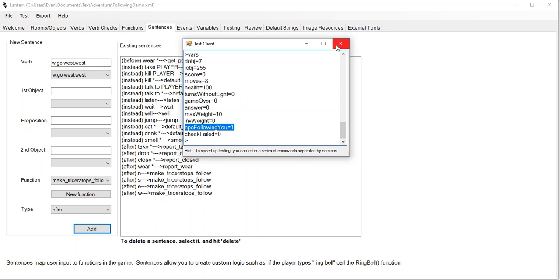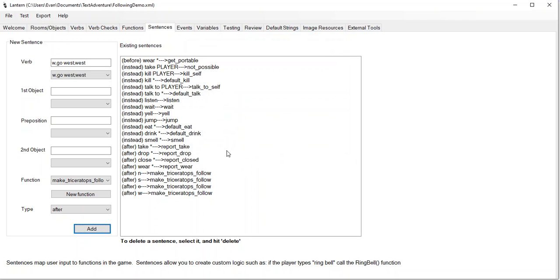Now if I go west — no triceratops. If I go east, there's a triceratops here. Take the lettuce. The triceratops seems interested in us — see, now he's going to start following us again. Now let's do something a little more slick. Maybe before we move, we should print 'the triceratops follows you'. So how would we do that? We used an after sentence here. What we need now is a before sentence — before moving, I want to print out that the NPC follows us. This is optional, but it looks slick.